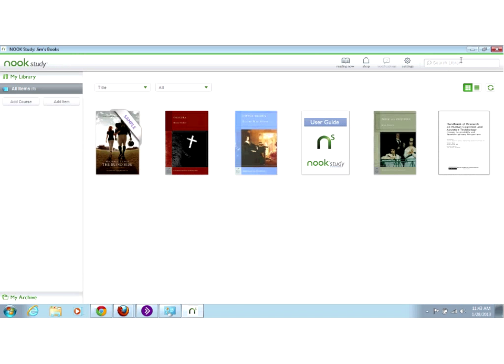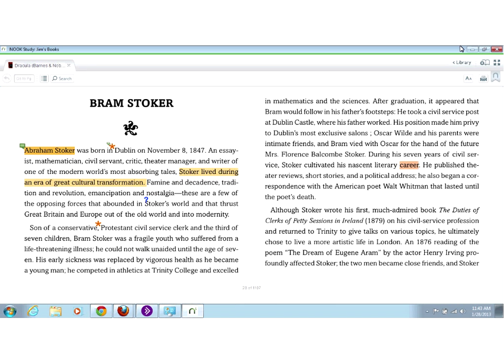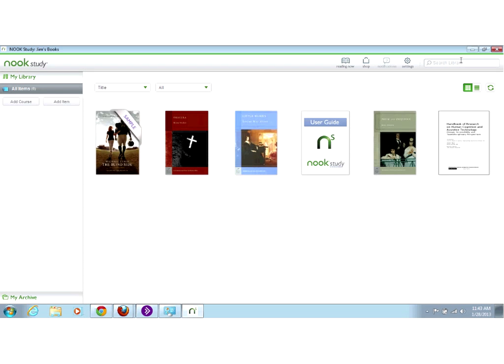All the user needs to do is download Nook Study and create a Barnes & Noble account — you don't have to link it to a credit card unless you want to buy books. It really is a nice free text reading tool.